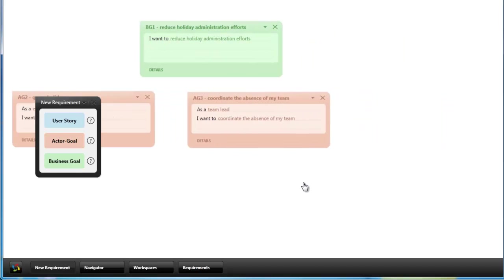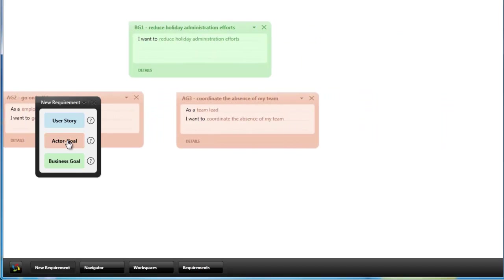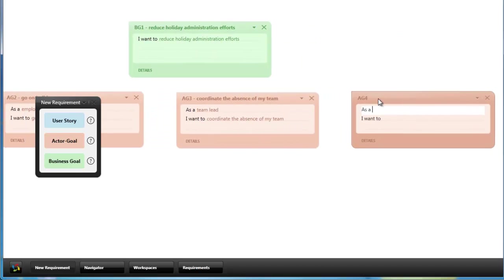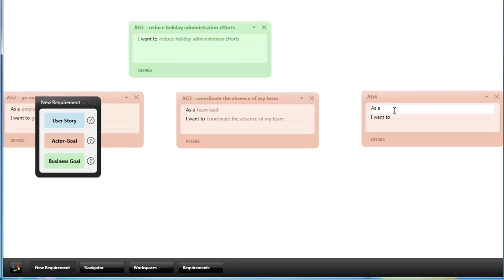And the third actor goal which could be related to this could be as an HR officer I want to track holidays of my employees.